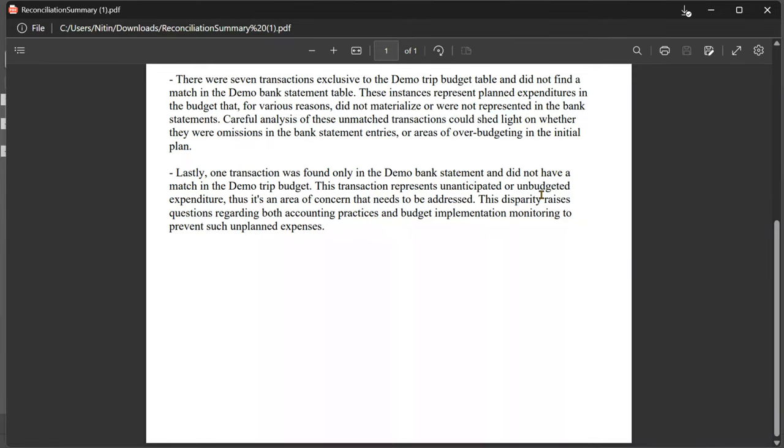So, there you have it, an amazing new Copilot-based feature for reconciliation of data. So, simple, easy, effective. Try it out first with sample data, then your data and let me know if you like it.